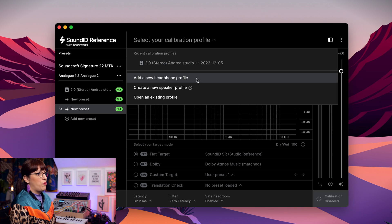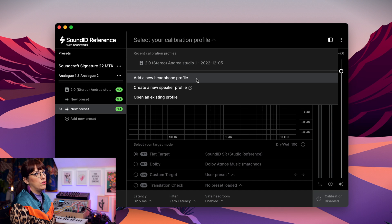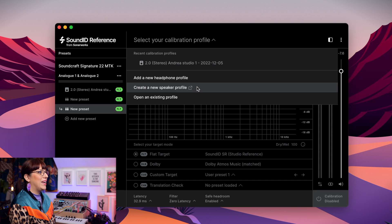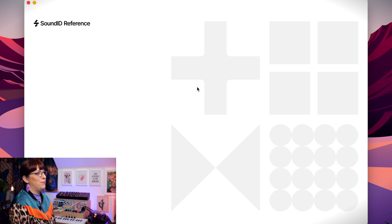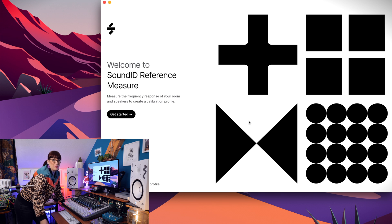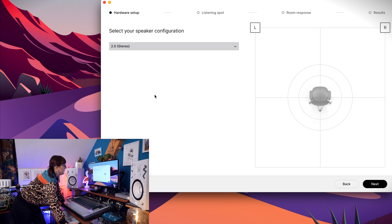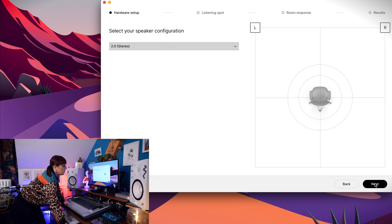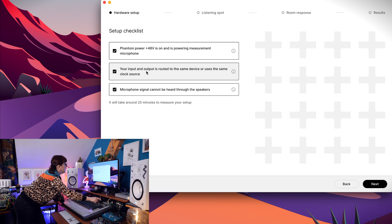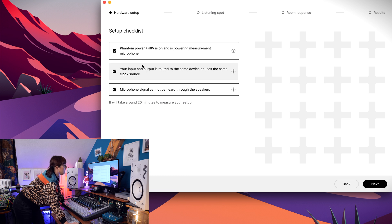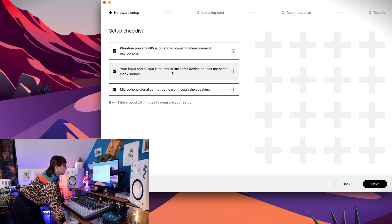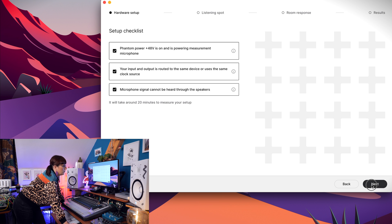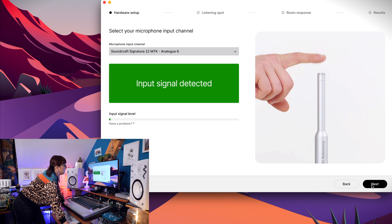I can make a profile for my headphone or I create a new speaker profile. So I want this one. So we go here, then it opens up. Now I will start with the measurement, get started, select your speaker configuration. I'm in stereo, so here we go on the next. My phantom power is on for the microphone. Your input and output is routed to the same device. Yes. Microphone signal cannot be heard through the speakers. Yes. So I go to the next one.